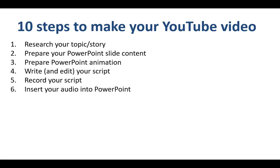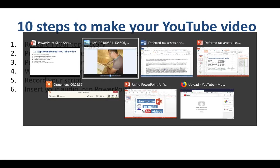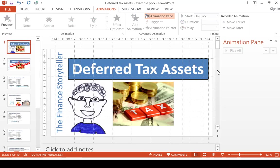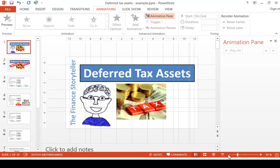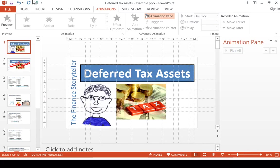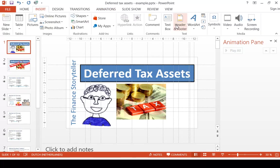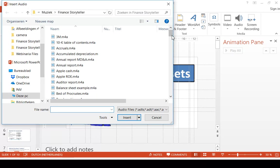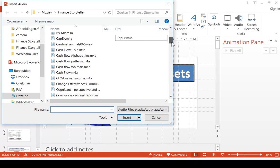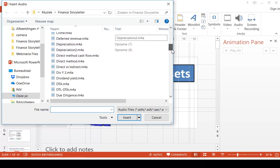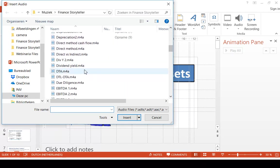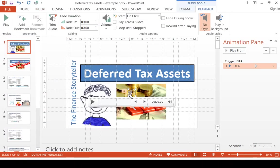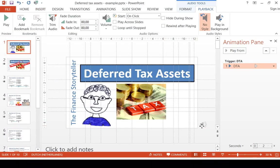Step number 6 is to insert your audio into PowerPoint. So for me that means synchronizing my phone first, and then I make sure that I insert the audio file by going to insert audio on my PC. I go to the DTA file, which is short for deferred tax assets. I drag this to the far right, so it's outside the visible screen.